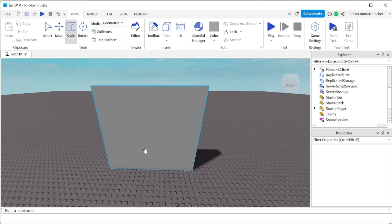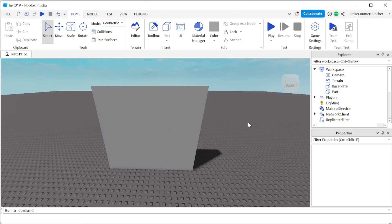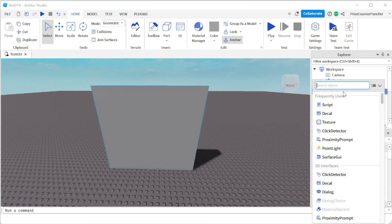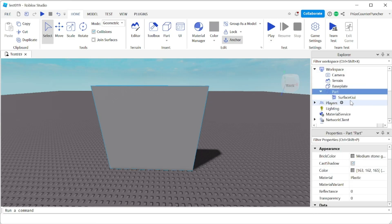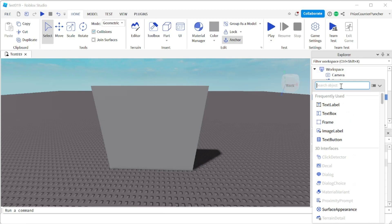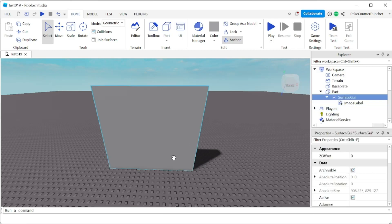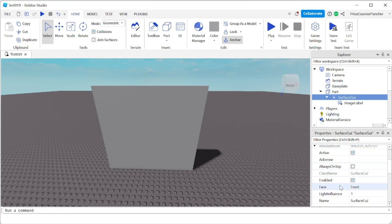To place an image label on your part is fairly easy. Go to your part, click the plus sign, and add a Surface GUI. Then click the plus sign on the Surface GUI and search for image label. If you don't immediately see your image label on the part, that's because the Surface GUI is placed on a different side. Click the Surface GUI, go to the Properties window, and change the face.